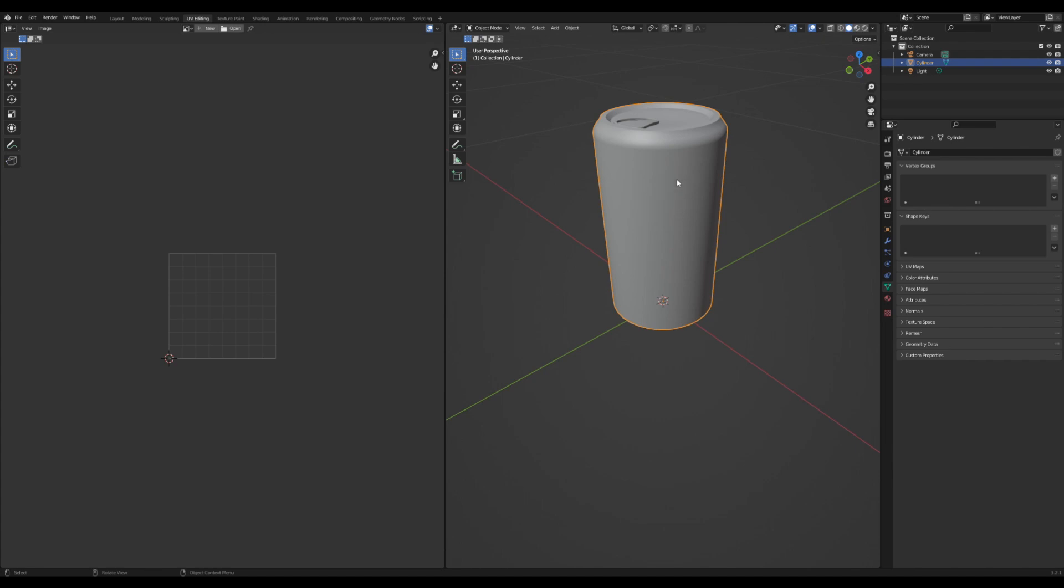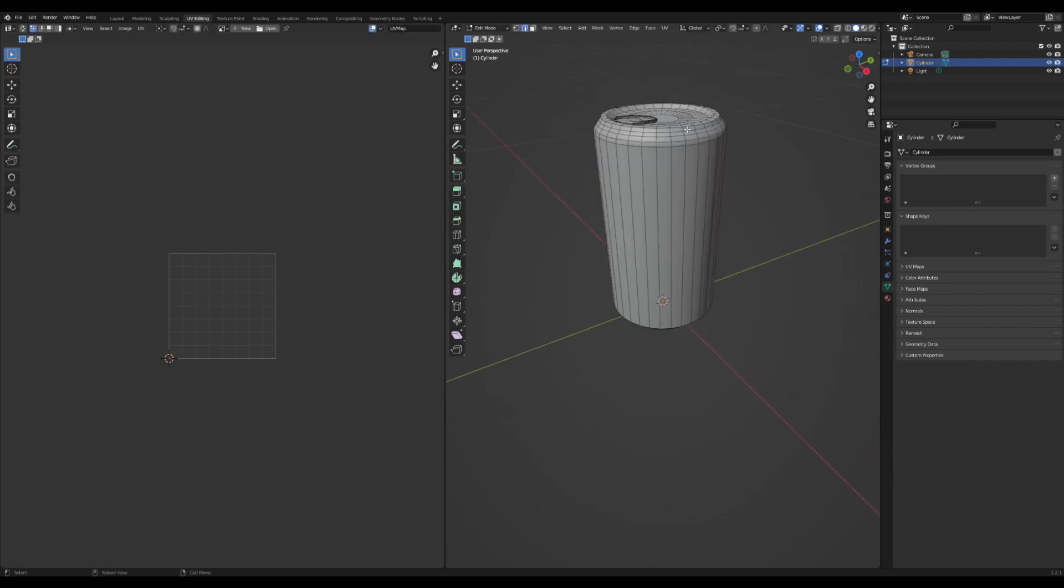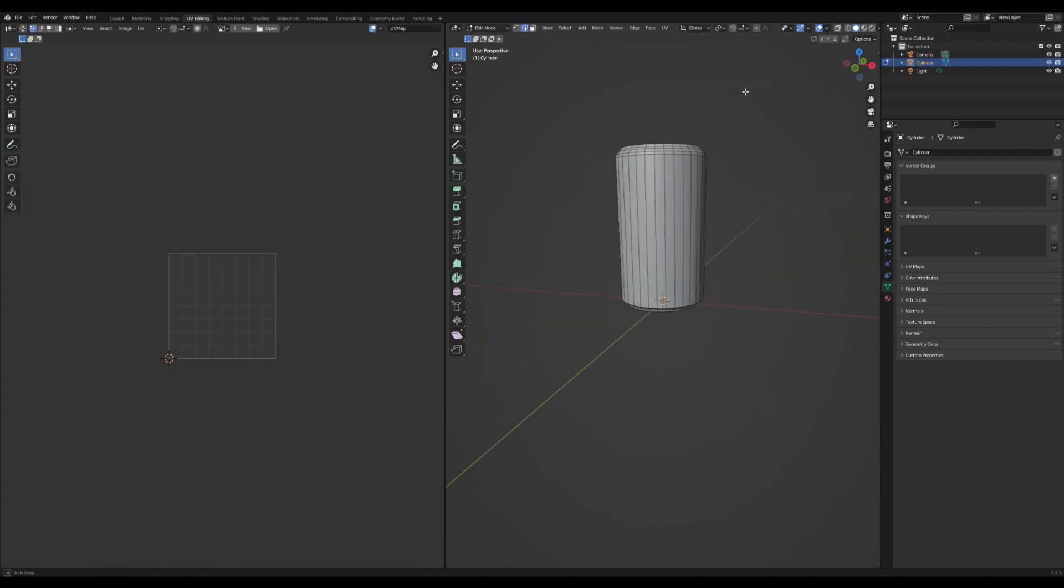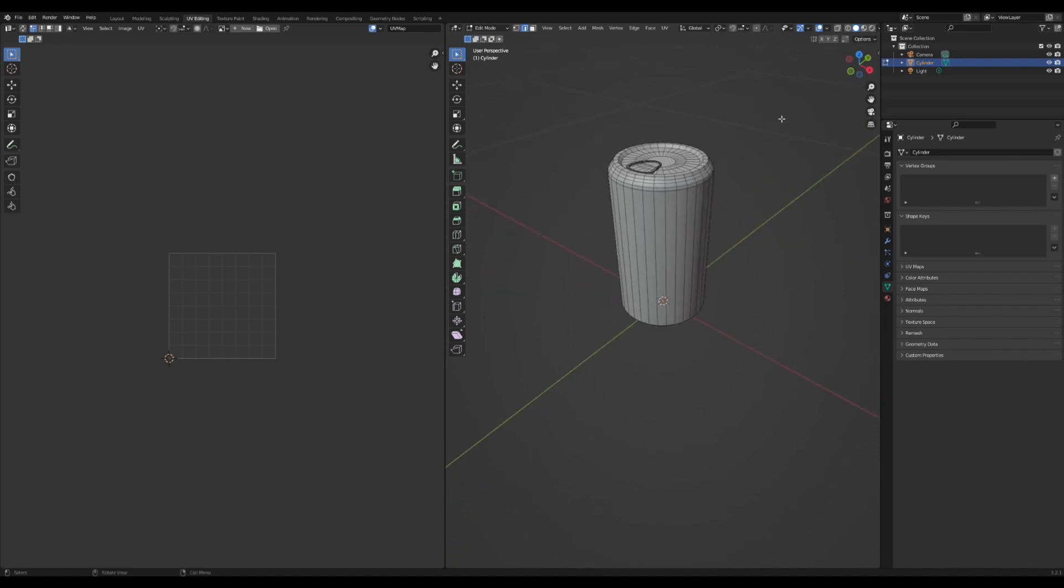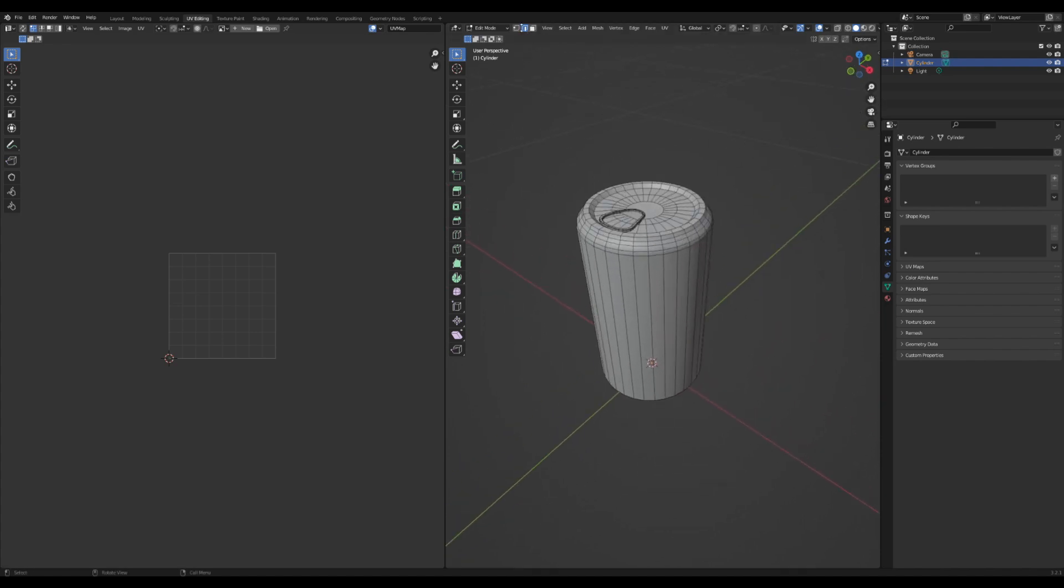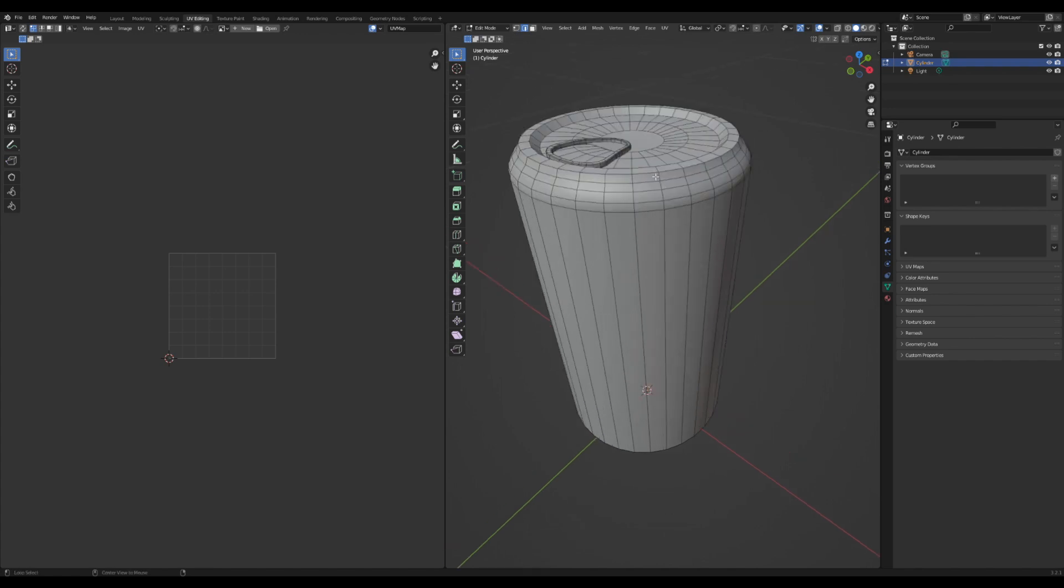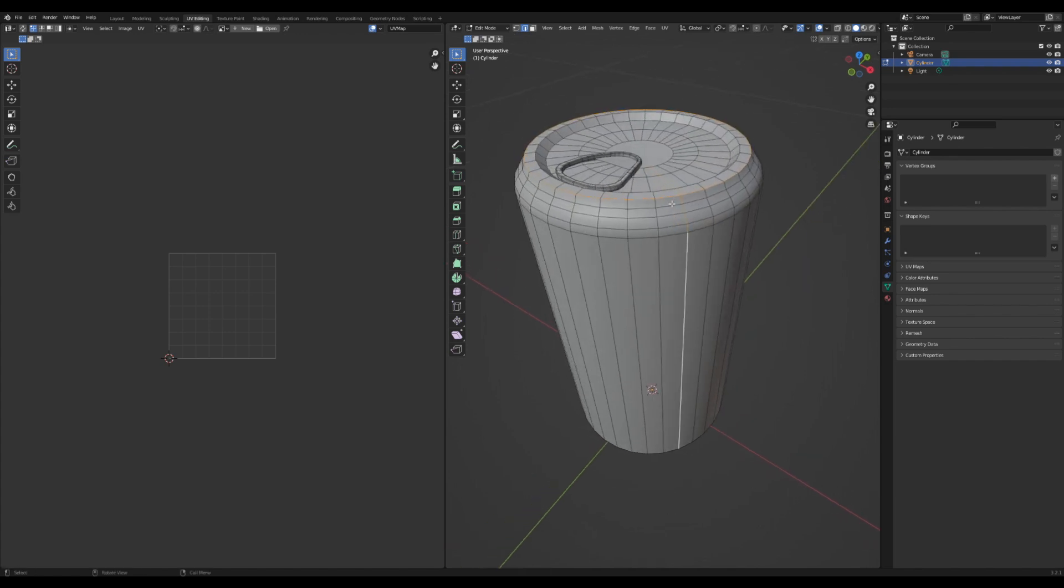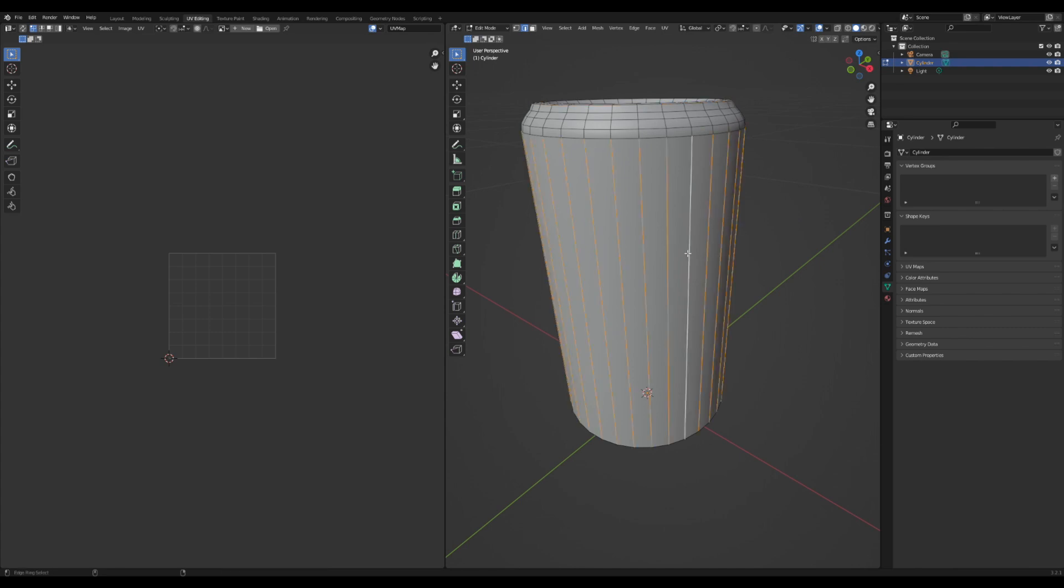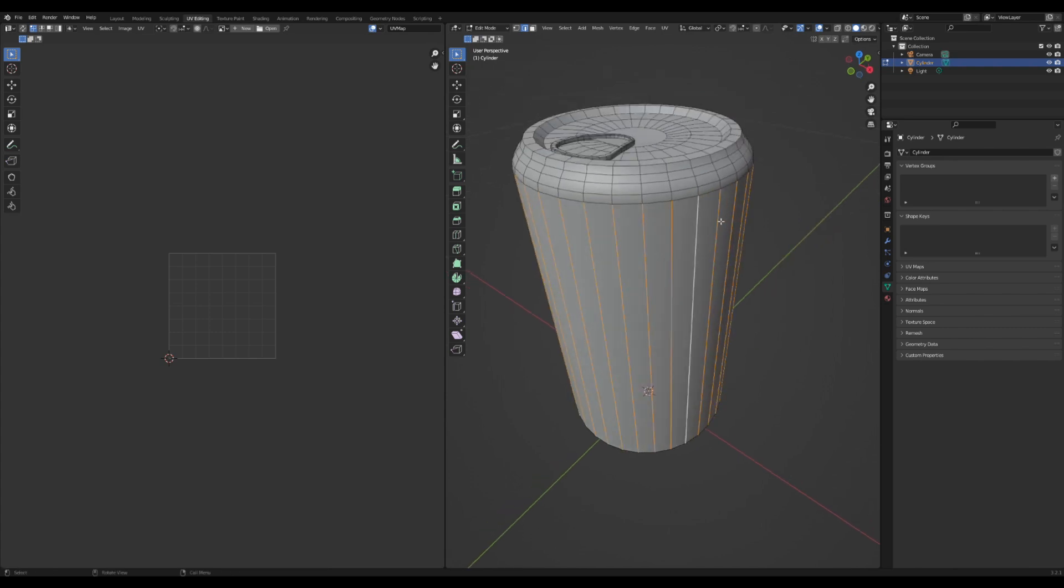The first thing I'm going to do is tab into edit mode so that we can see all my nice edges here. I'm going to make sure I have the edge selector selected up in the corner here so that we can go around and select edges. Selecting edges is really easy. You can just alt click on an edge to select it or ctrl alt click to select in the other direction and if you press shift then you can select more and more edges.